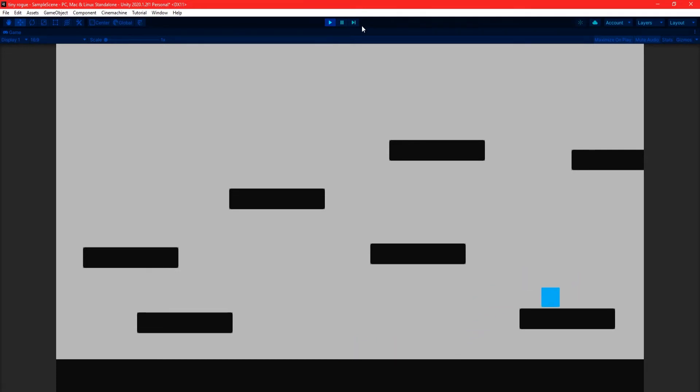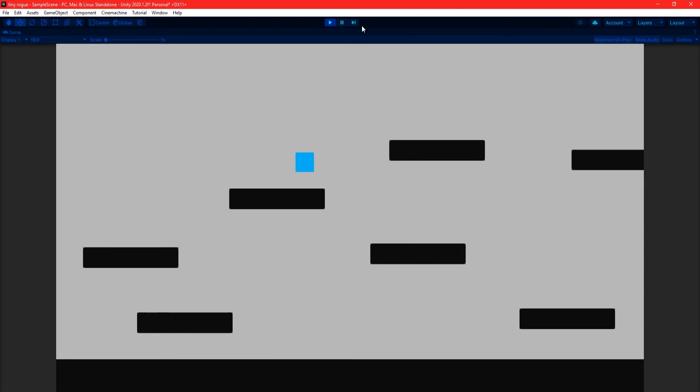And that's it — a simple way to make a platformer controller in Unity. Now keep in mind this is just one of the many ways to do it; I just found this was the most simple way. If there are any other tutorials you want to see from me, let me know. Thanks for watching and I'll see you in the next one.